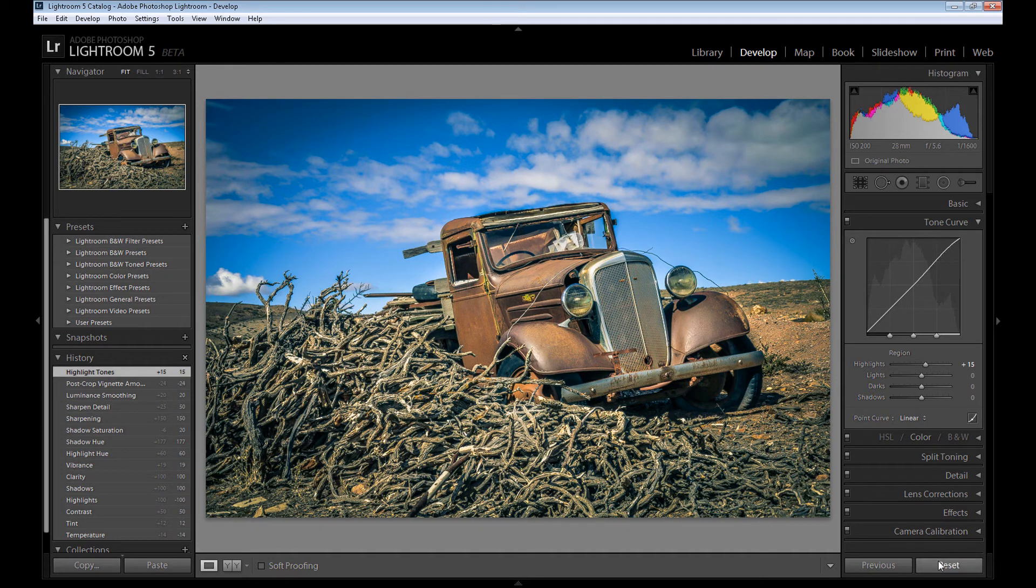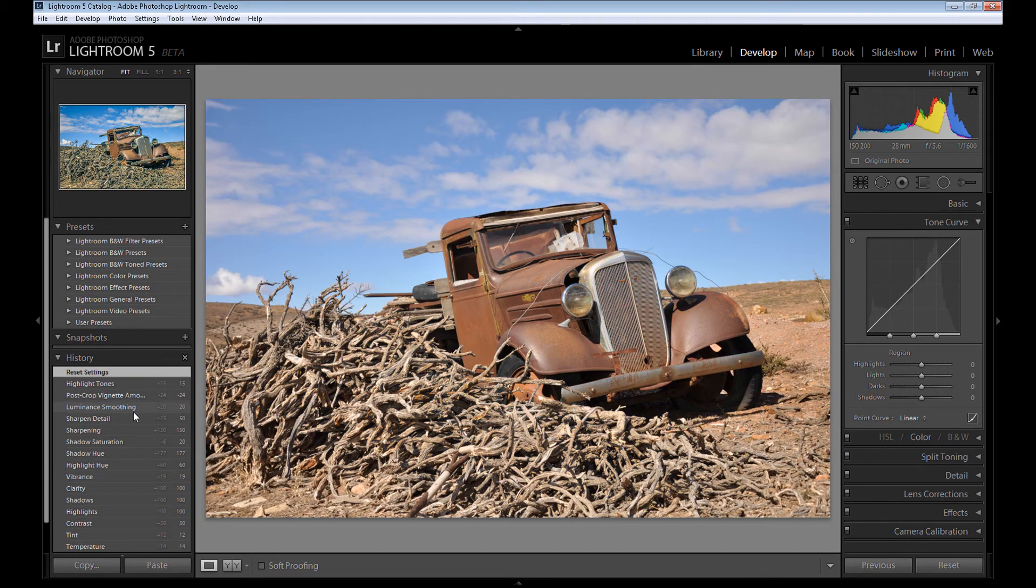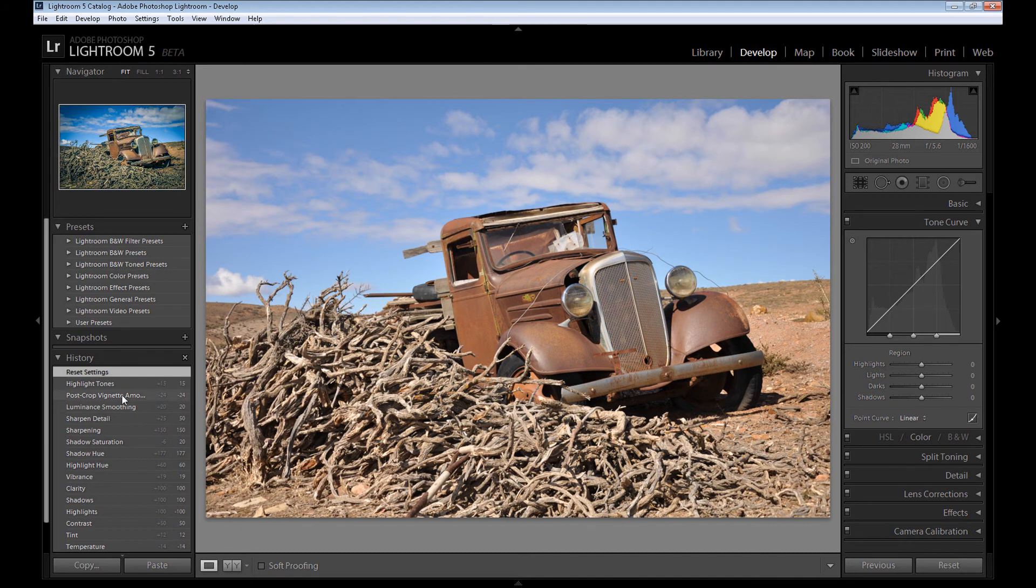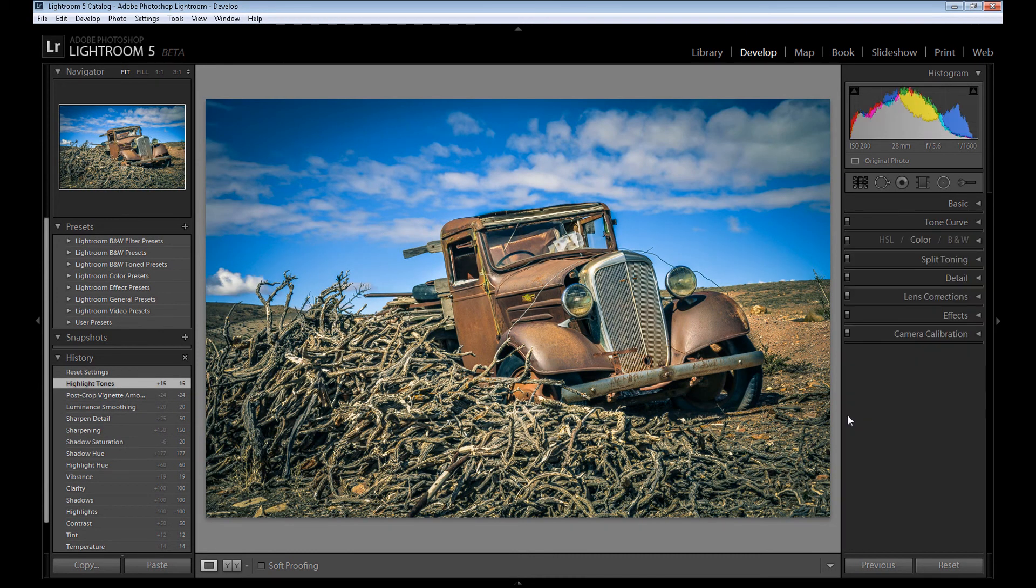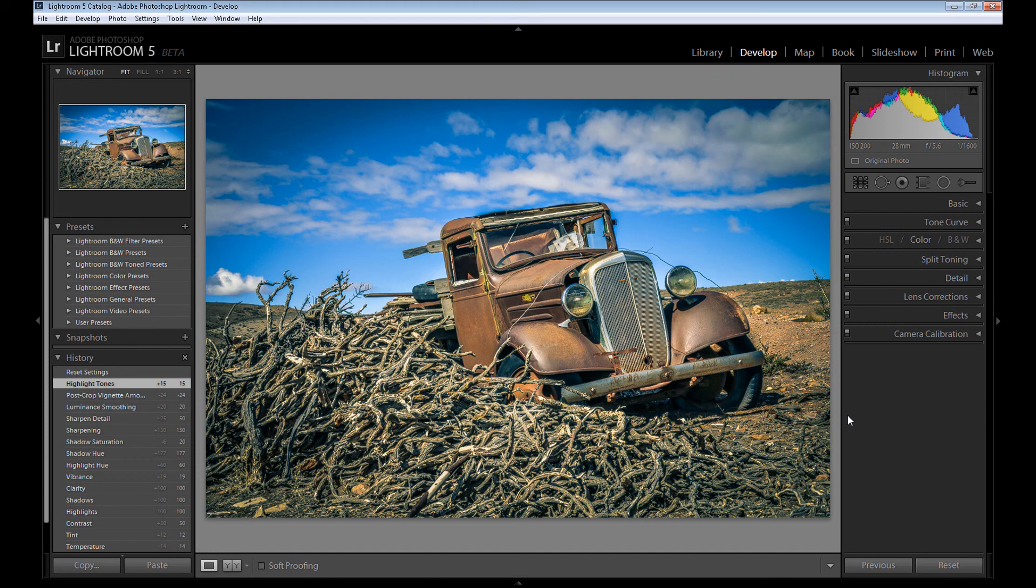So let's see our result. This is how our image looks before editing, and that's how it looks after this whole process. I think it looks much better than before. I like this HDR look on this image.